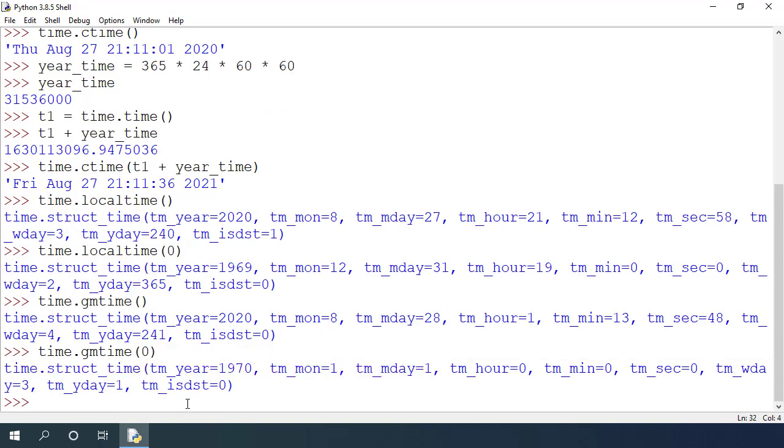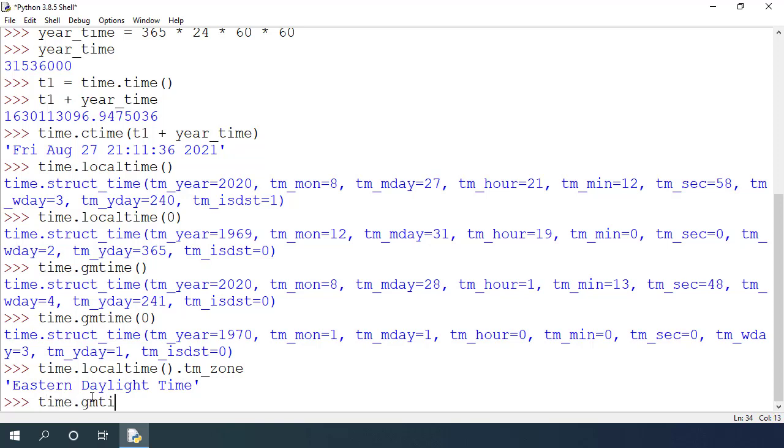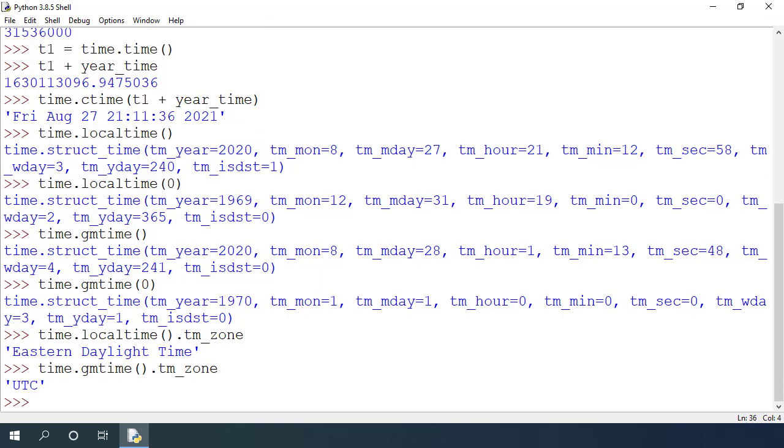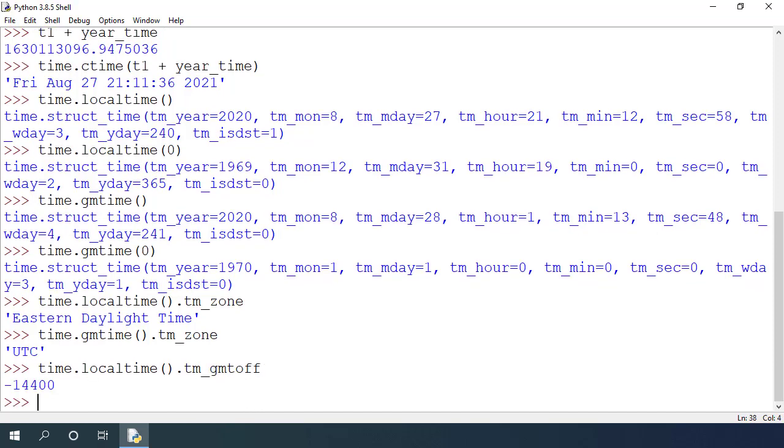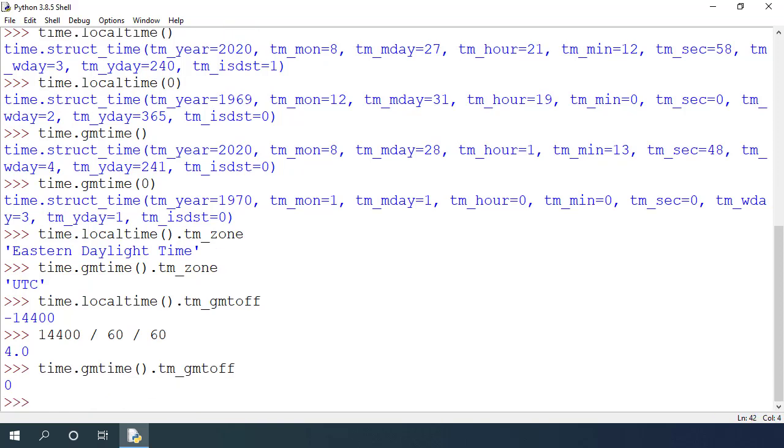I can also get the time zone using time.localtime using the tm_zone attribute on this function. You can see that I am in the Eastern Daylight time zone. I can also try time.gmtime.tm_zone and I get back UTC as the time zone. I can also get the offsets by using time.localtime.tm_gmtoff and I get negative 14400 seconds. If I convert it to hours, so 14400 divided by 60 seconds per minute and 60 minutes per hour, it will turn out to be 4 hours behind UTC time. Similarly, if I check for time.gmtime.tm_gmtoff, I get back offset of 0.